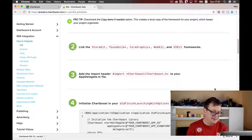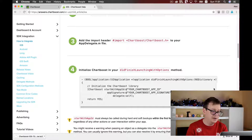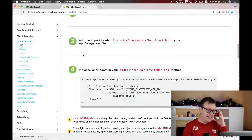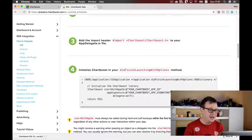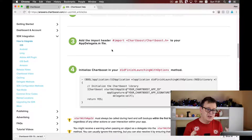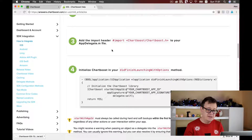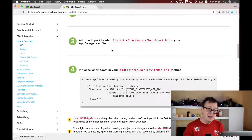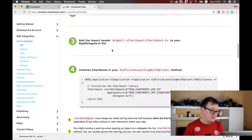Let us scroll down and see what the next steps are. Here it is: add the import header to your AppDelegate.m file. As you can see, all of this example code is in Objective-C, because the Chartboost framework is written in Objective-C. But luckily, today we are going to learn how to add all of this in Swift.